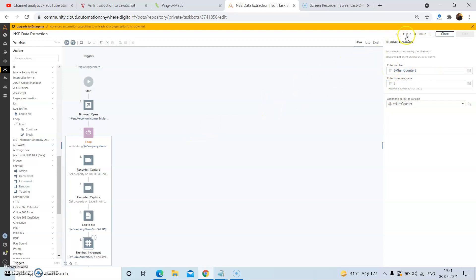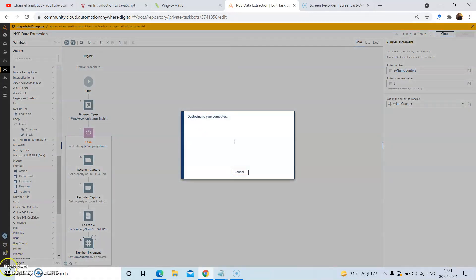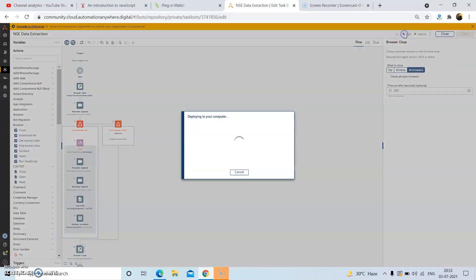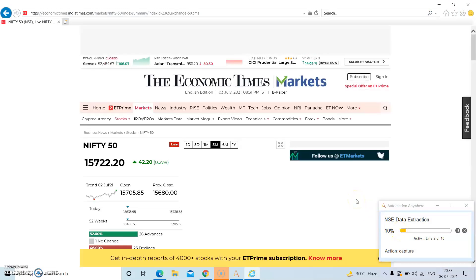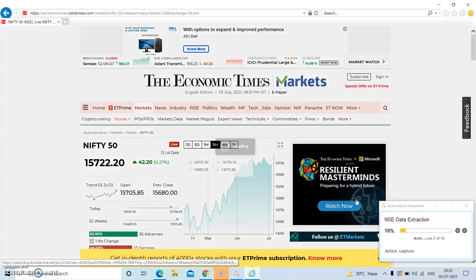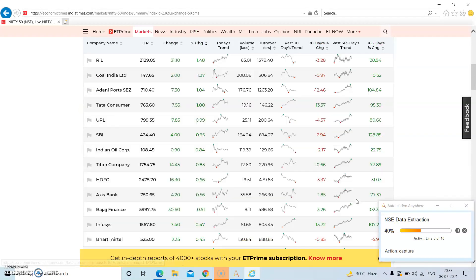Now we will run the bot. To run the bot, click on the run button. When we click on run, the bot will be deployed on the system and the bot agent service will be invoked. We have to wait a few seconds until the bot starts on the system. As you can see on the bottom right side, the bot has started to run, and now it will extract all the details such as company name and the LTP value from the data table present on this website.